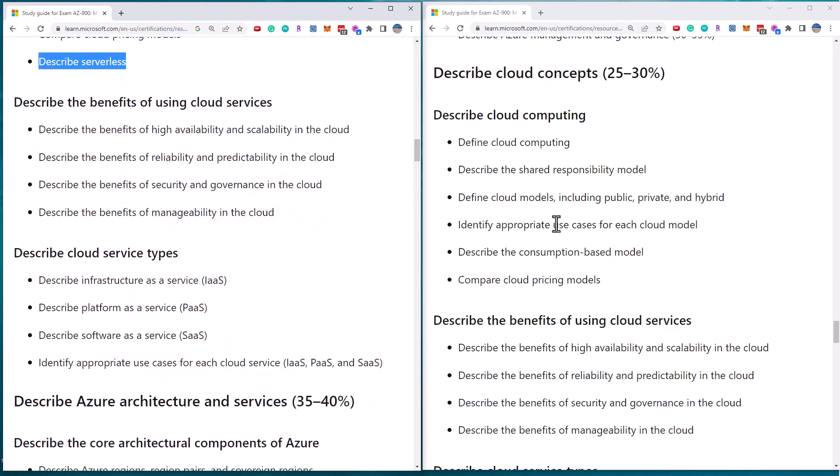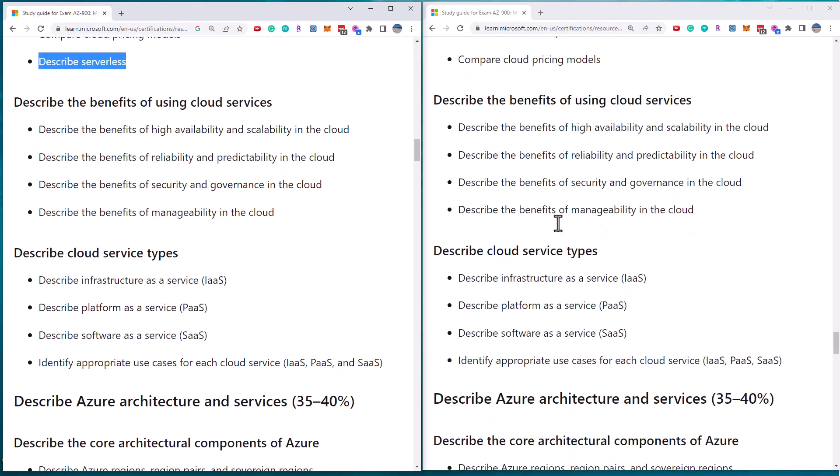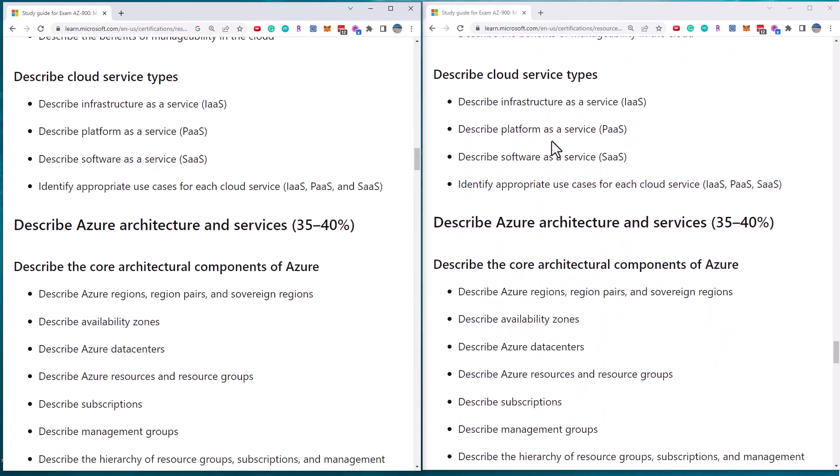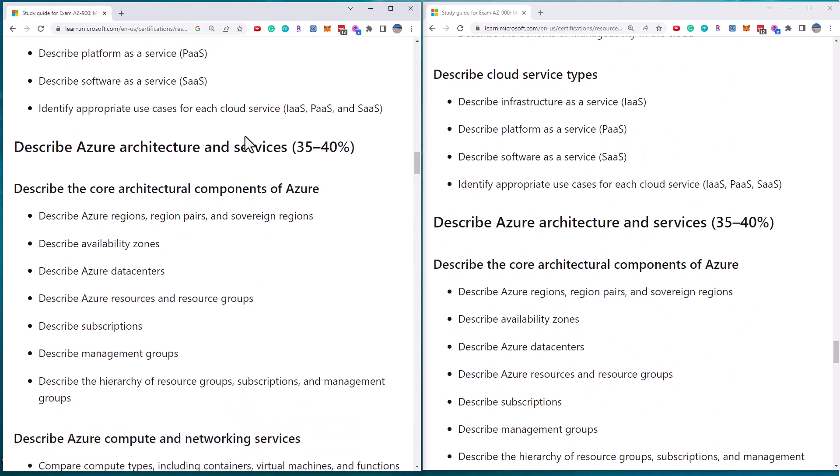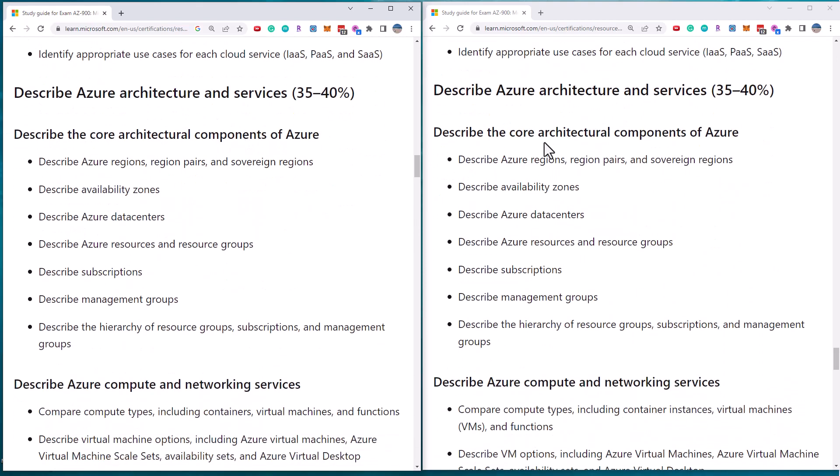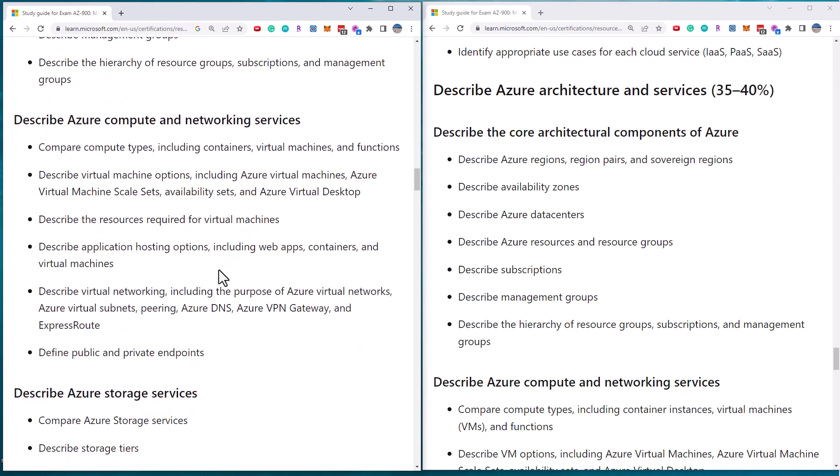Scrolling down some more, we look at the benefits of cloud services. They remain the same. Cloud service types, they also remain the same. The second section is 35 to 40% of the exam. And we can see here that the first section on core architectural components of Azure all remain the same compared to before and after.